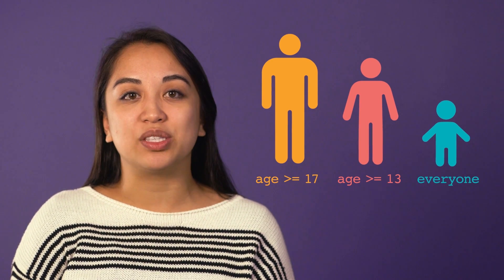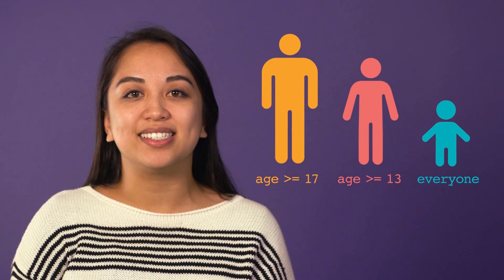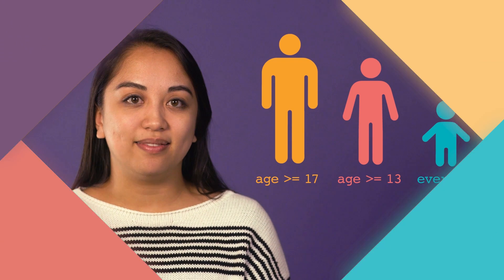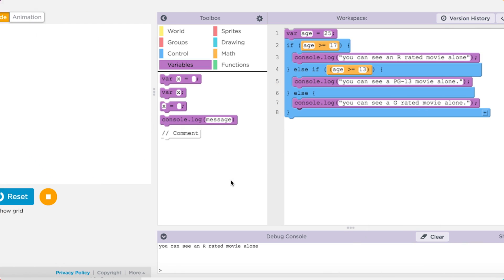To check between these three different cases, we can add an else if statement. An else if statement is another condition that a program checks only if the previous if statements were false.